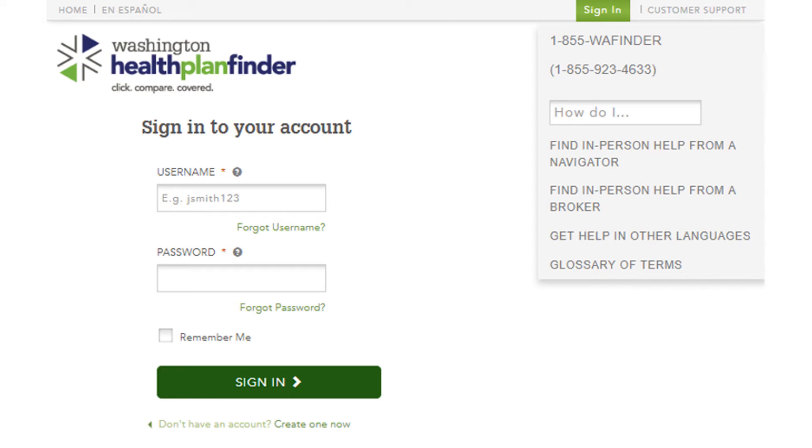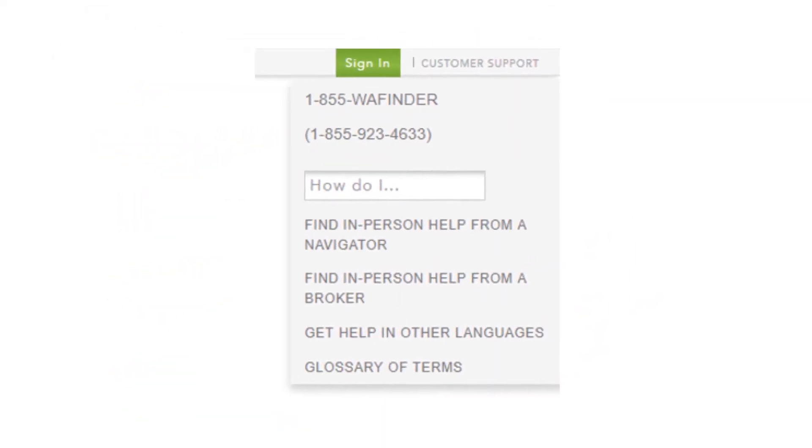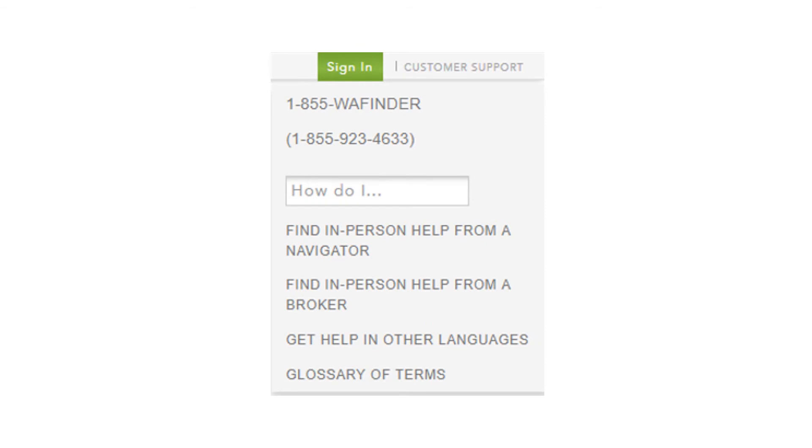But if you do get that, you want to go to the top right of the screen and go to customer support. And then from there, you can call 855-923-4633, and you can have them help type in the correct answers to those security questions.